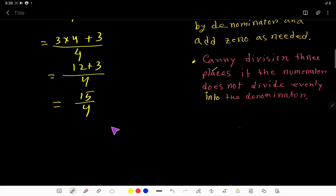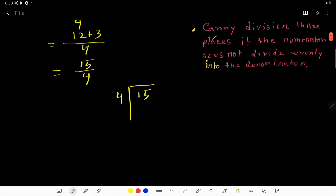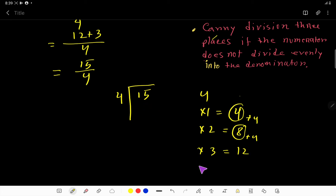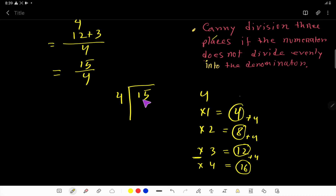In the second step, we apply the long division method, dividing the numerator by the denominator. So how many times does 4 go into 15? Using the multiplication table: 4 times 1 is 4, 4 times 2 is 8, 4 times 3 is 12, 4 times 4 is 16. Since 16 is greater than 15, we stop — 4 goes into 15 three times, giving us 12.